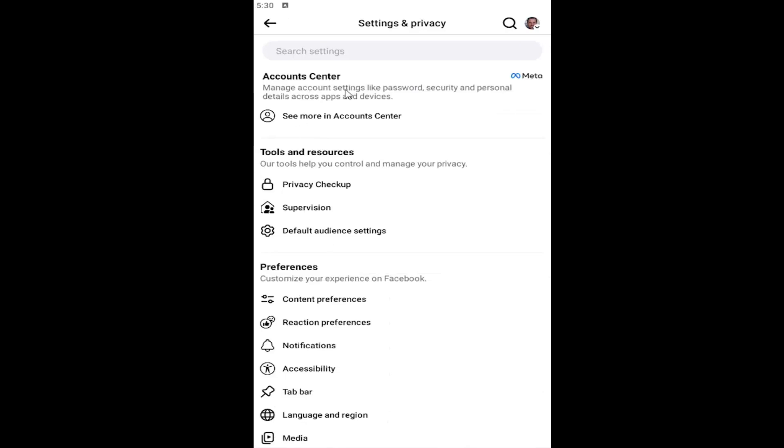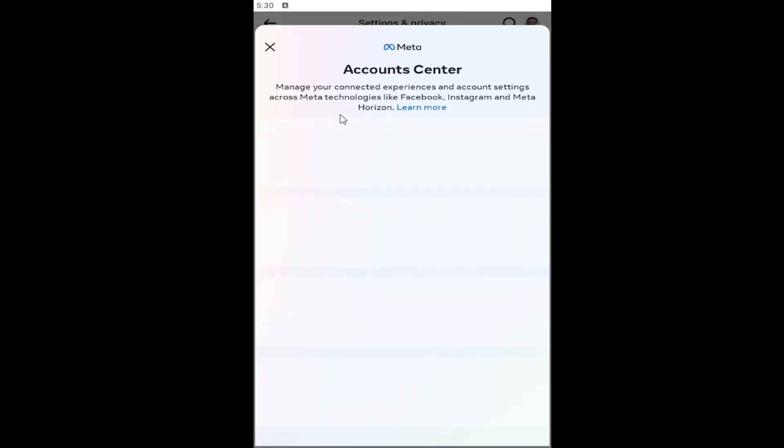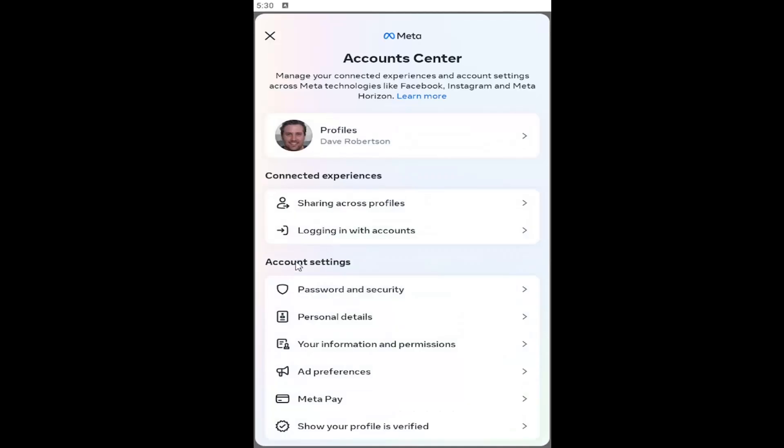Underneath Account Center, select the See More in Account Center button. Underneath Account Settings, select Personal Details.